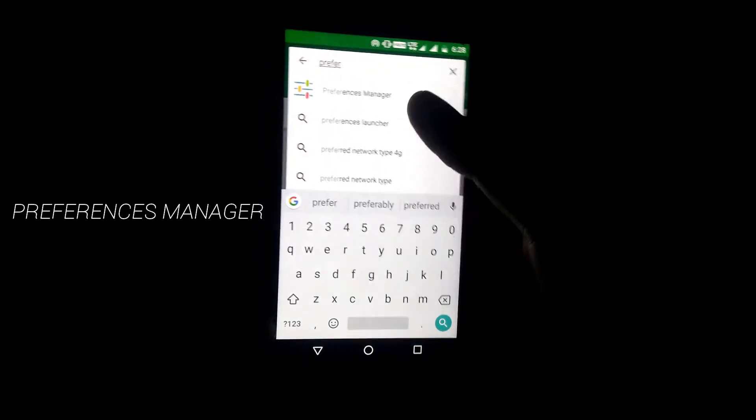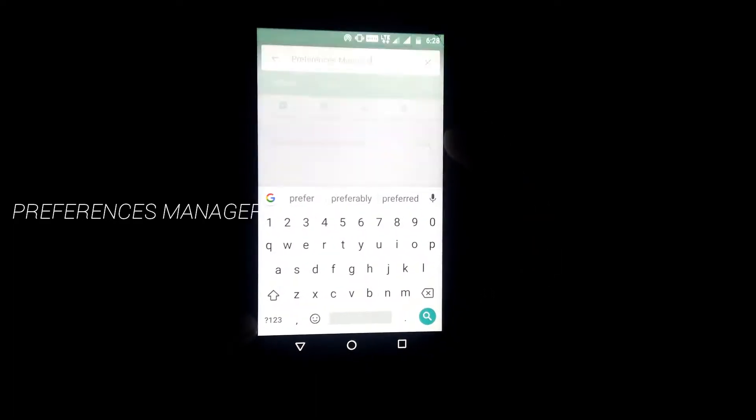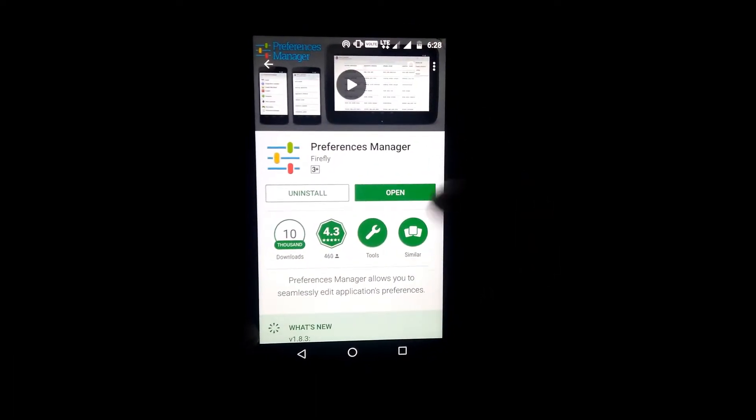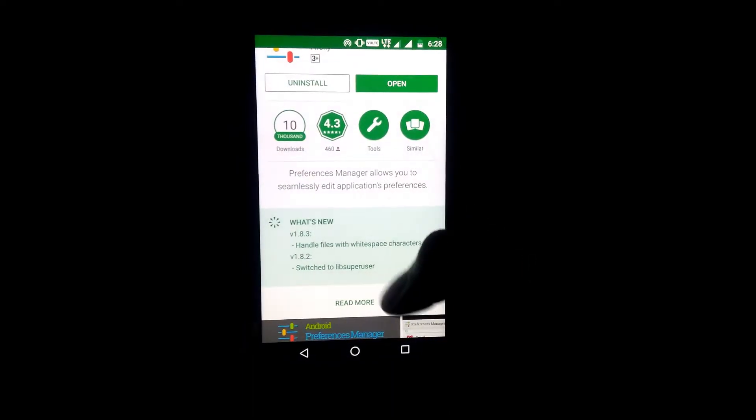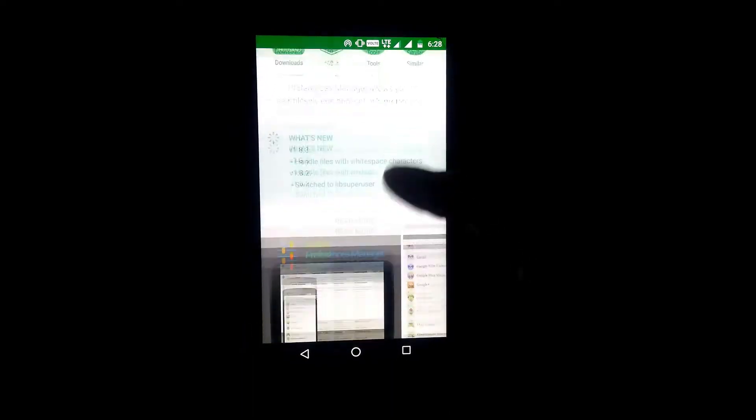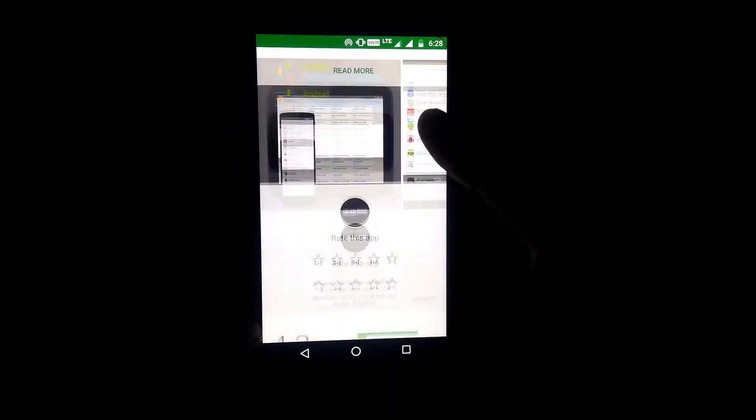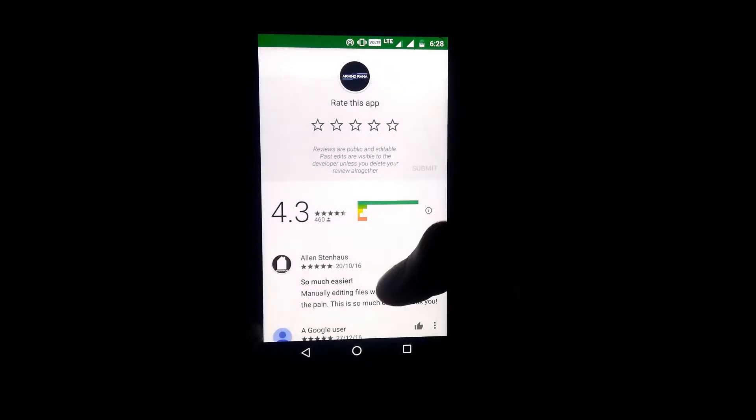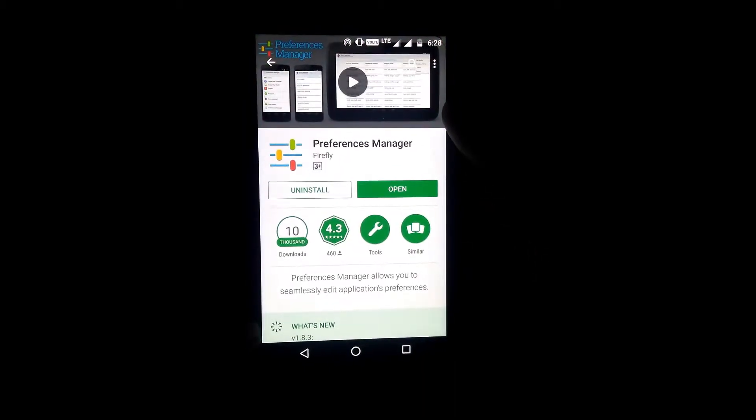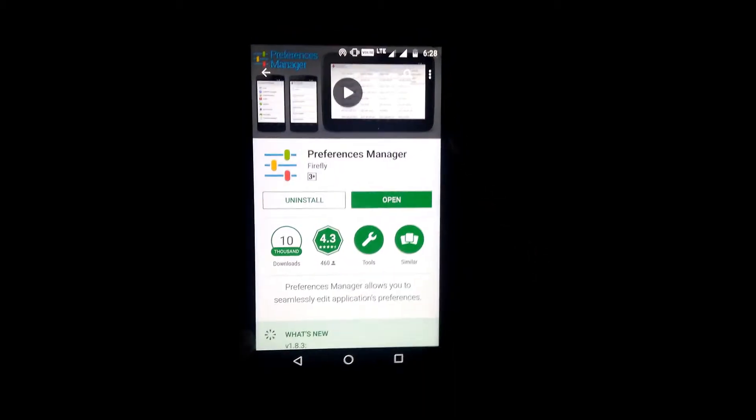It will require a rooted Android device to work, so if you don't have a rooted phone then you have two choices: either wait for the official update that adds the dark mode or root your phone right now. It all depends on you.